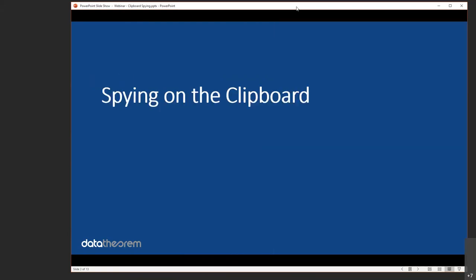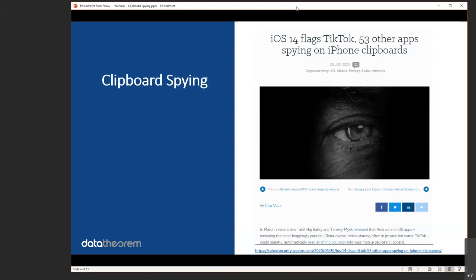Today we're here to talk about spying on the clipboard, specifically in iOS — it's possible on Android as well. How we came to this discussion recently was due to an article published by two researchers in March. Basically what happened is many apps — 53 apps according to them — were essentially pulling data out of your clipboard without your knowledge or permission. This all came about because iOS 14 beta recently came out, and when you use iOS 14 beta it will actually show you which apps are pulling from the clipboard.